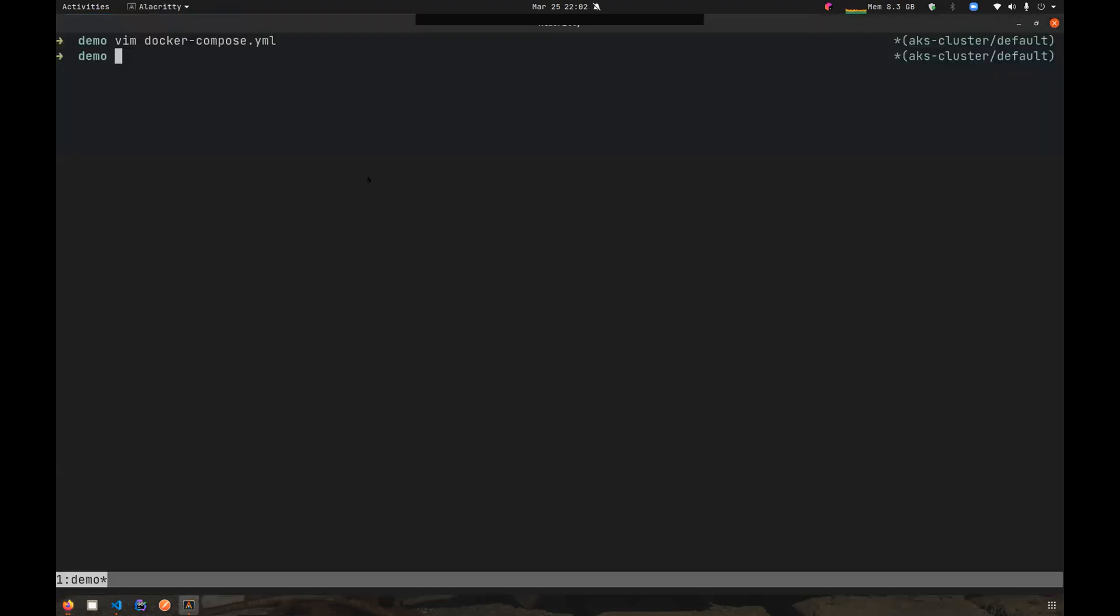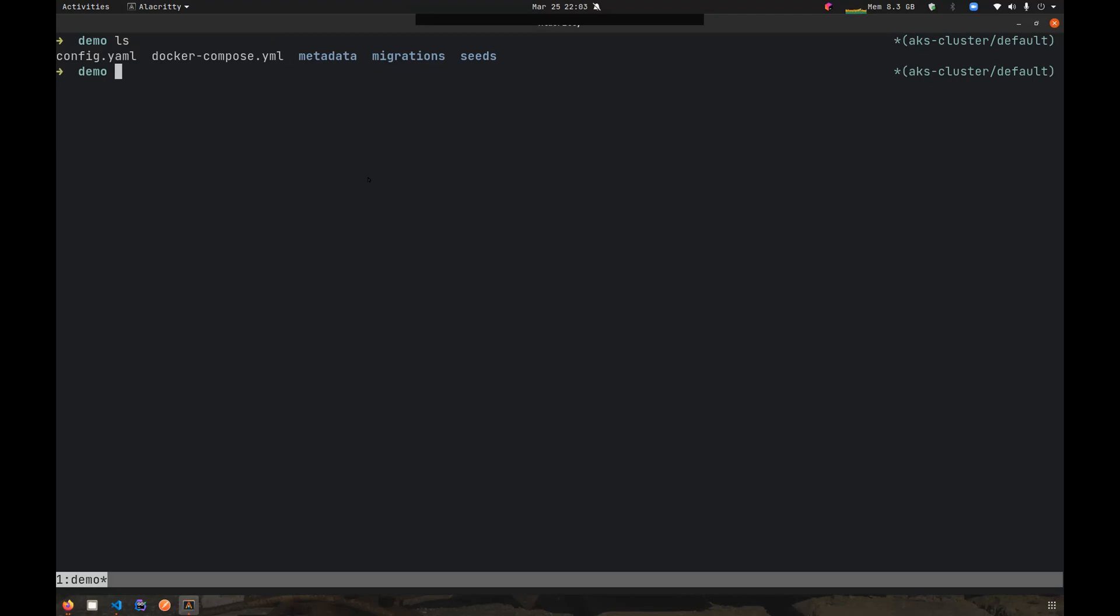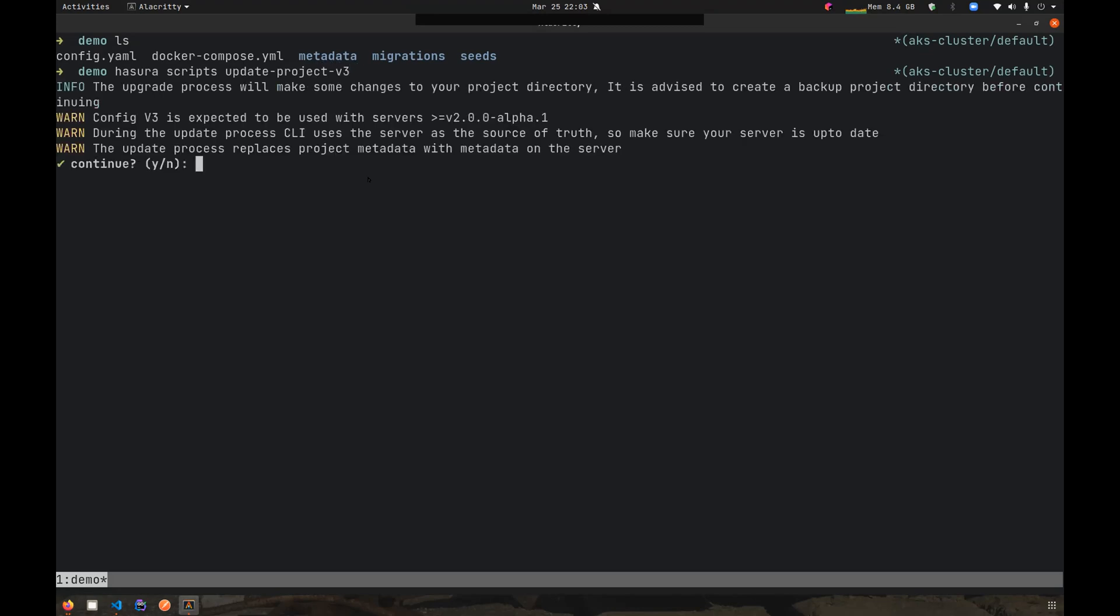Now if I go into my project, since I know that there is a new config version out there which has some improved features, I can use a utility scripts command on the Hasura CLI to update my project to config v3. The CLI will tell you a couple of things that you have to take care of before you go on to the upgrade process, which are basically you have to create a backup directory for your project before you're upgrading.